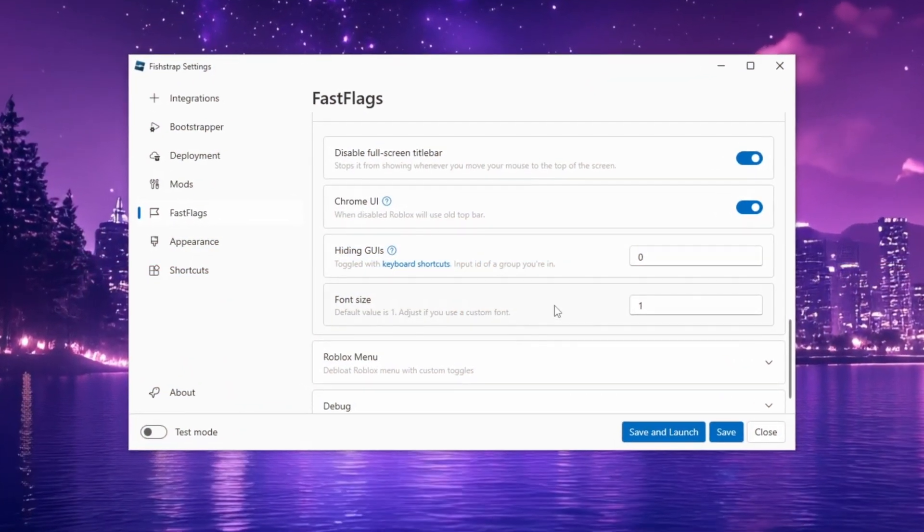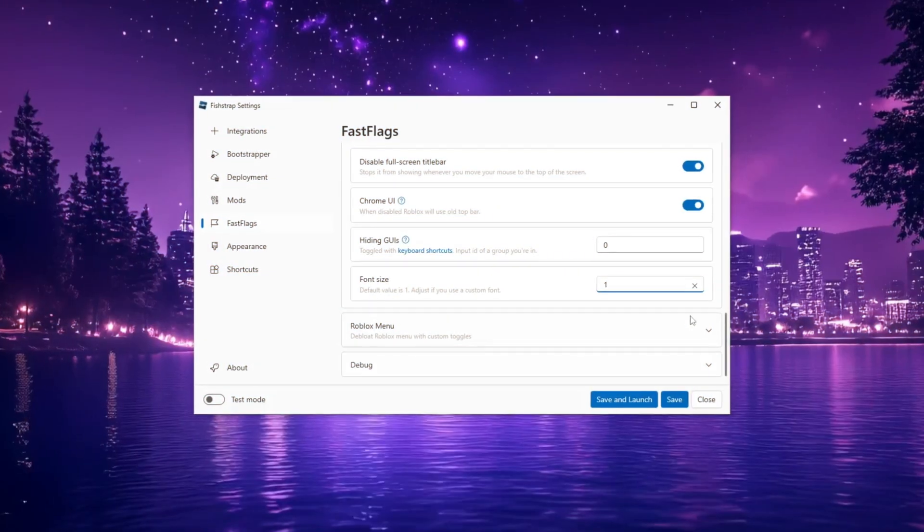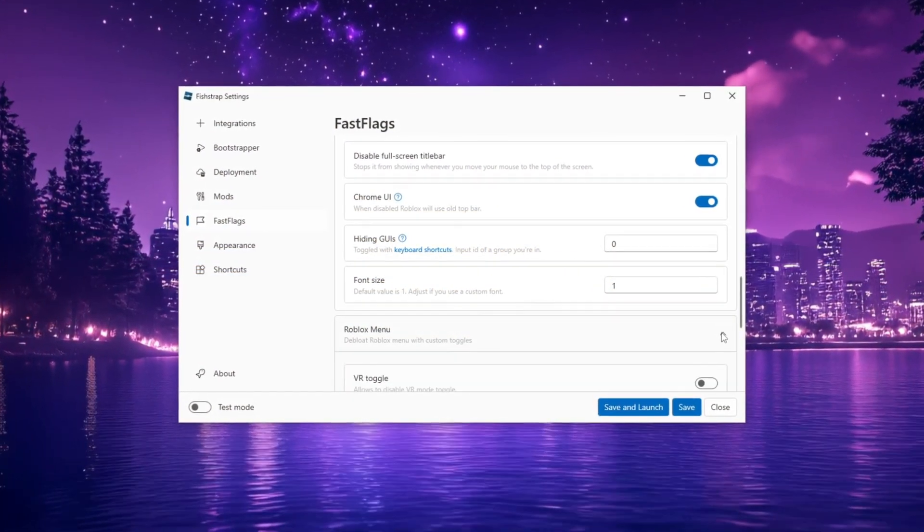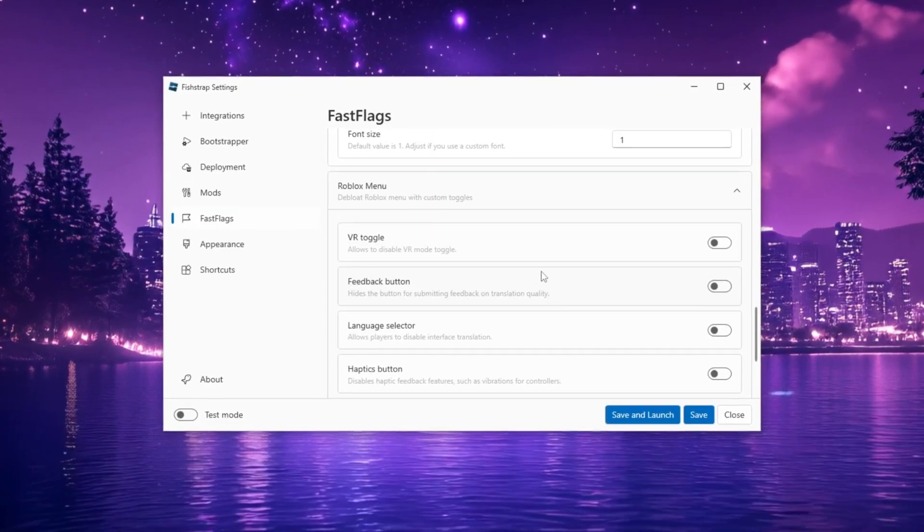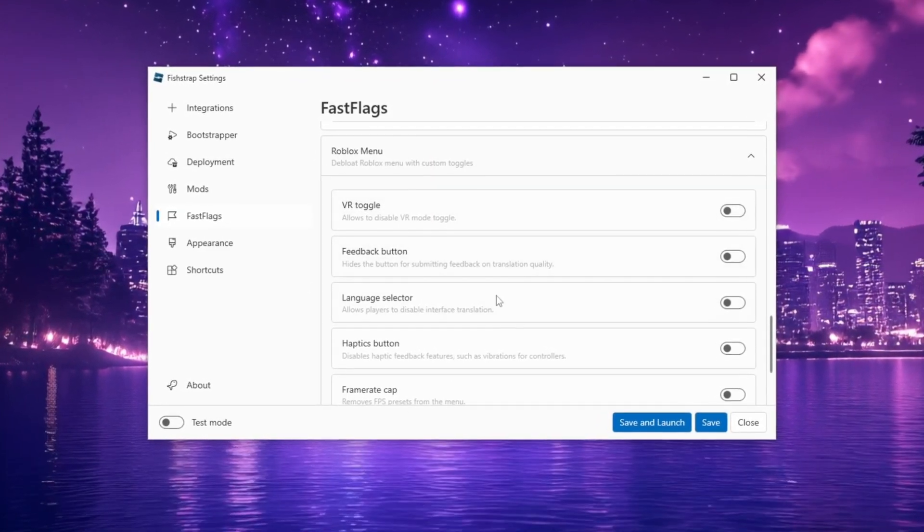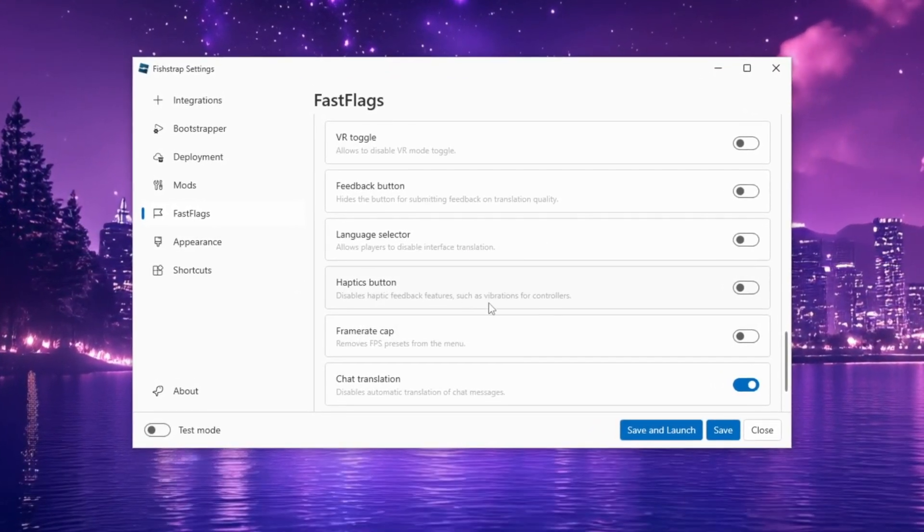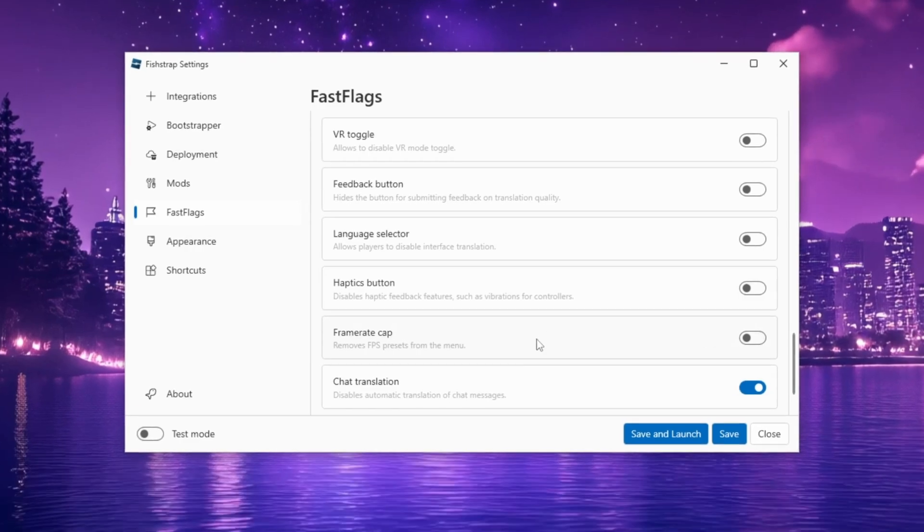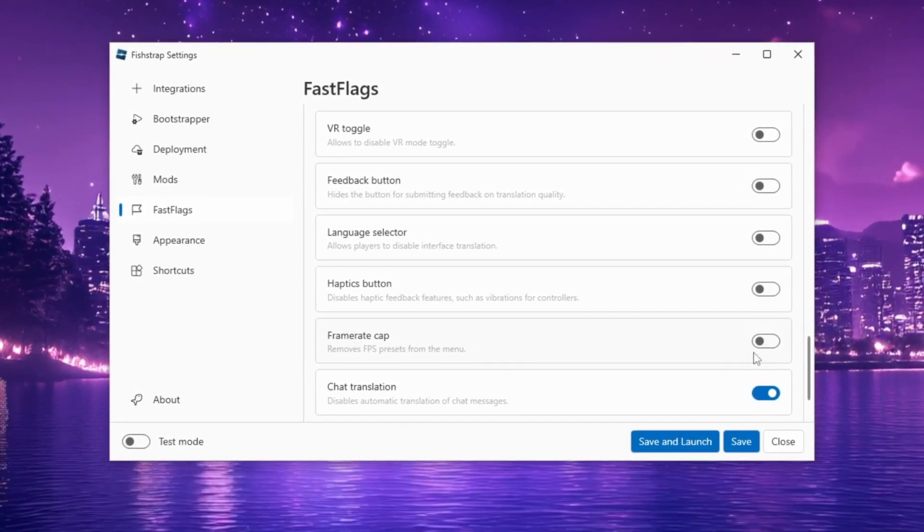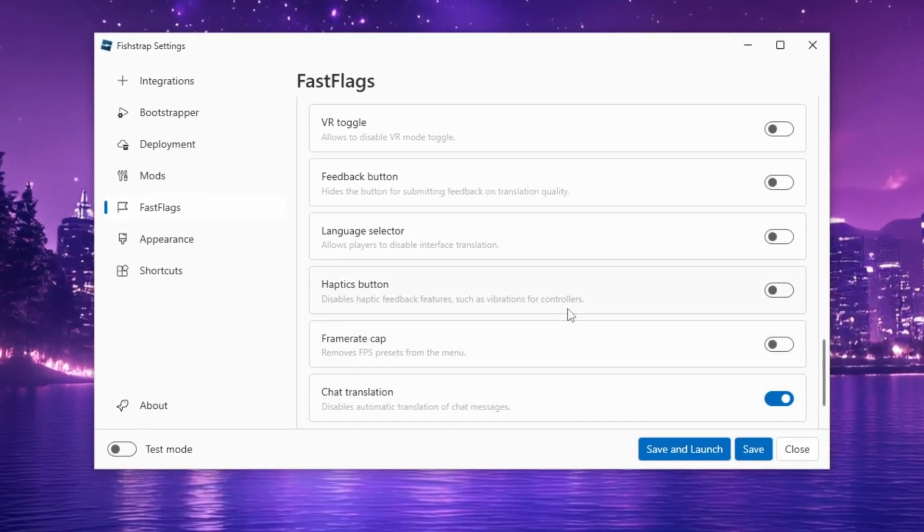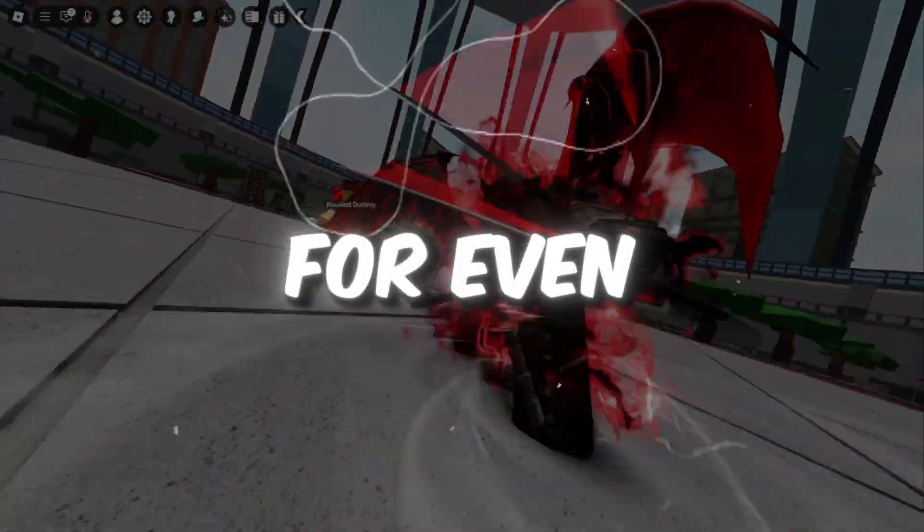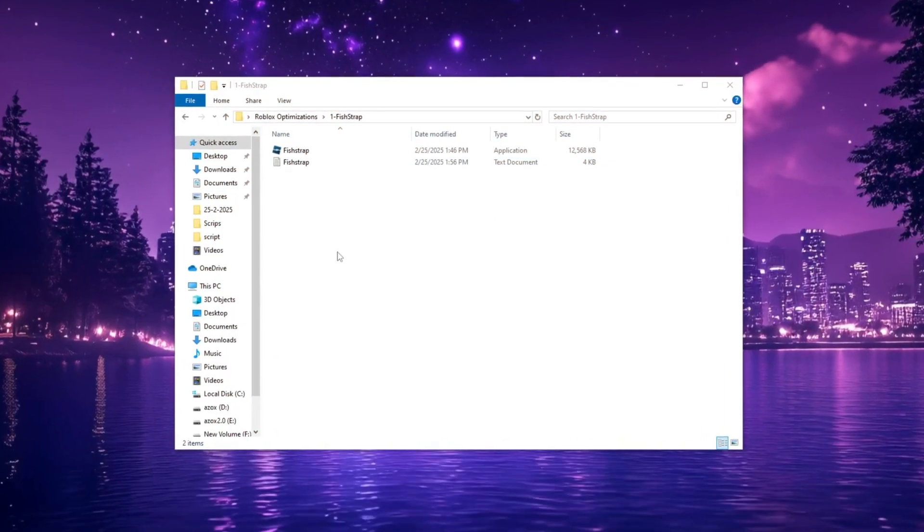For Font Size, leave it as Default. In the Roblox Menu section, disable unnecessary features such as VR feedback, language selection, and haptics if you don't use a controller. Since FPS is already set, disable frame rate cap and leave chat translation unchanged. For even more advanced FPS boosting...